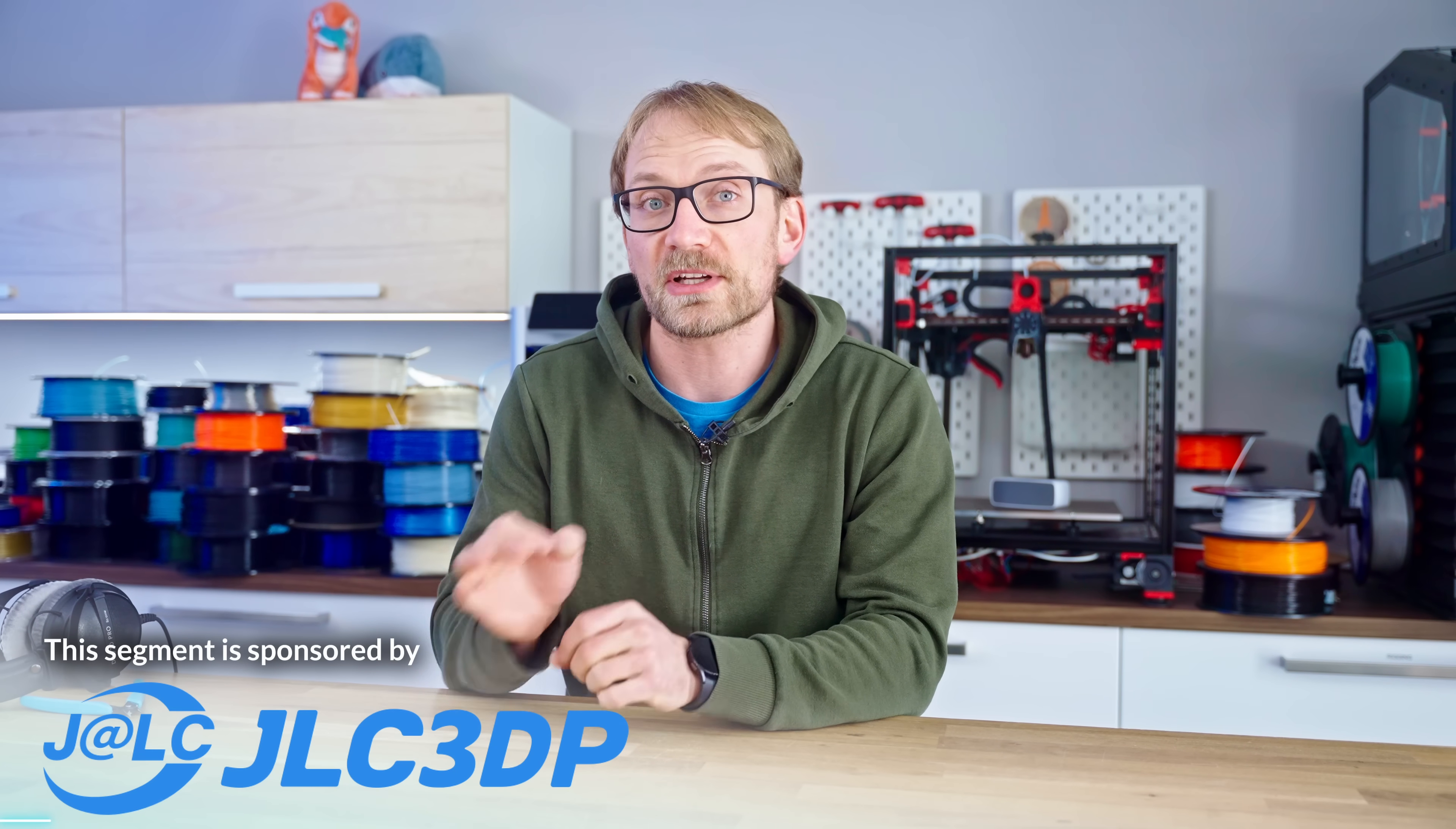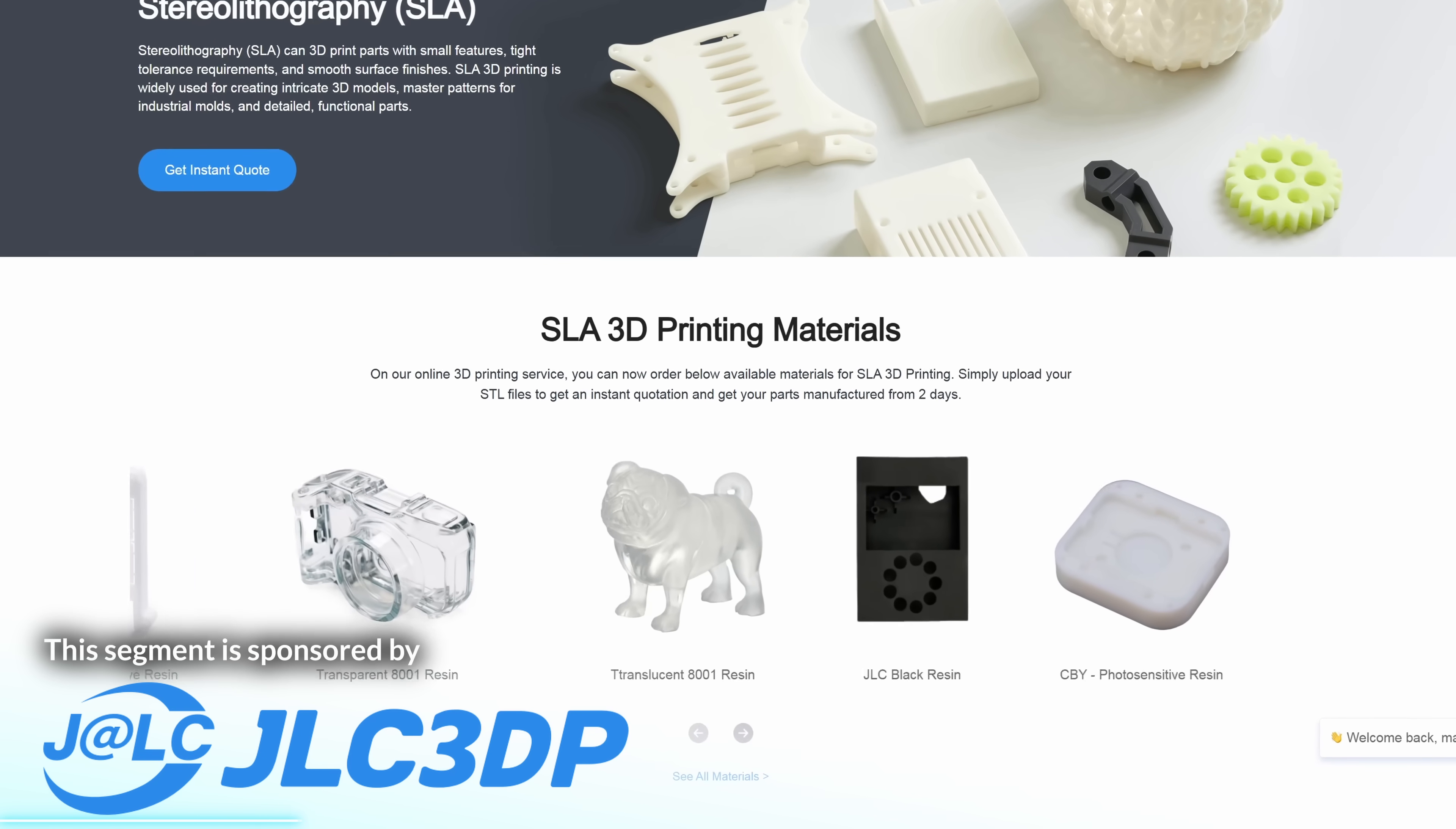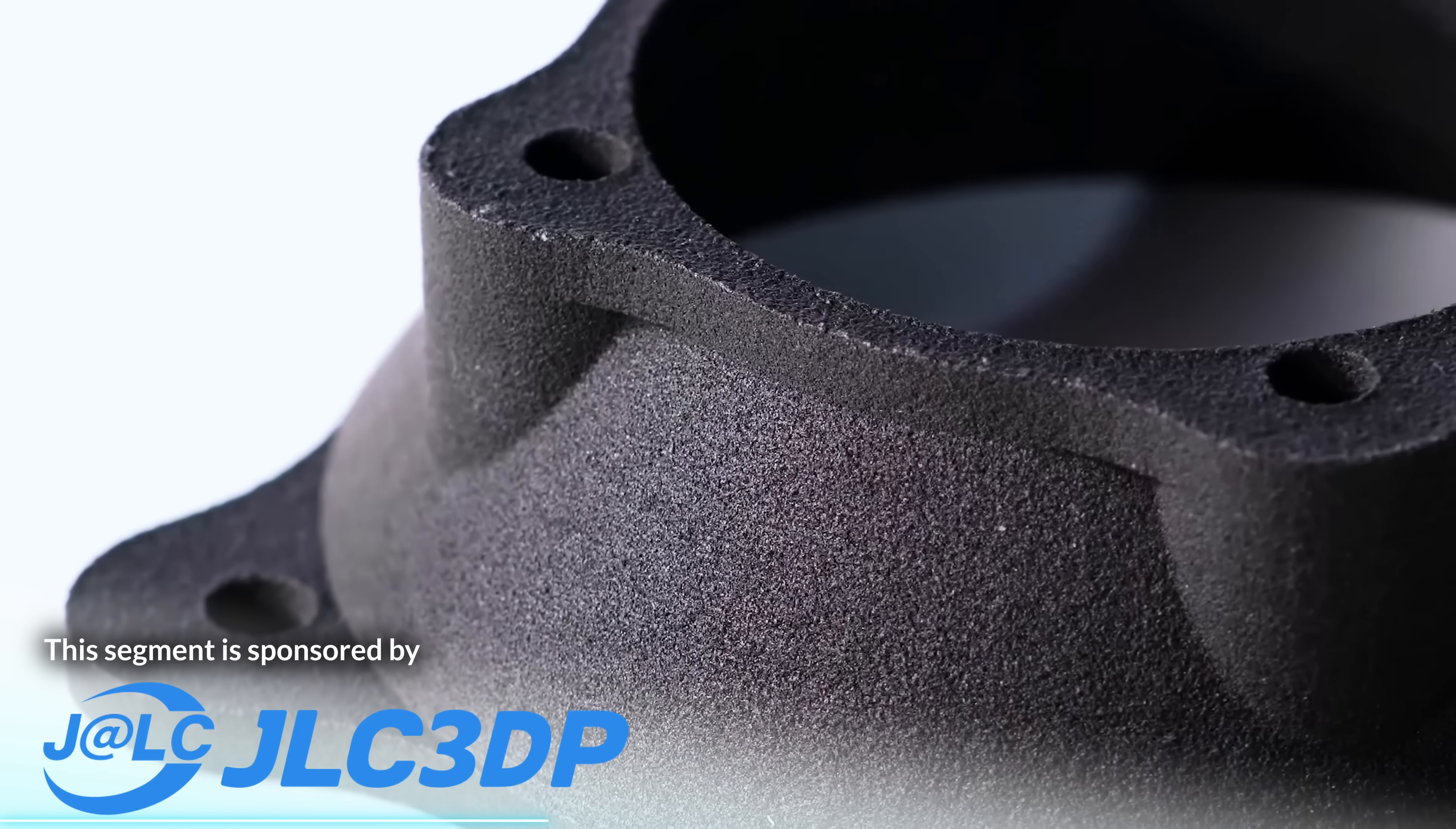And if there's ever anything that you can't print yourself, you can always order printed parts from today's sponsor, JLC3DP. Not only can you send them your standard parts that you need printed in filament or resin, and you'll get them at competitive prices in factory-level quality, but they also offer prints in stainless steel, multicolor resin, or sintered nylon that you simply can't do at home.